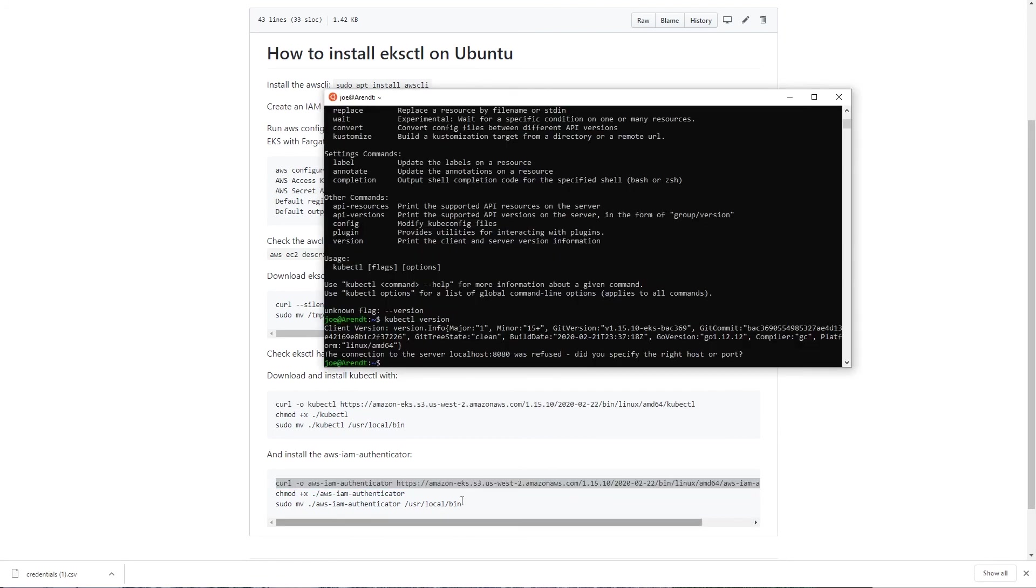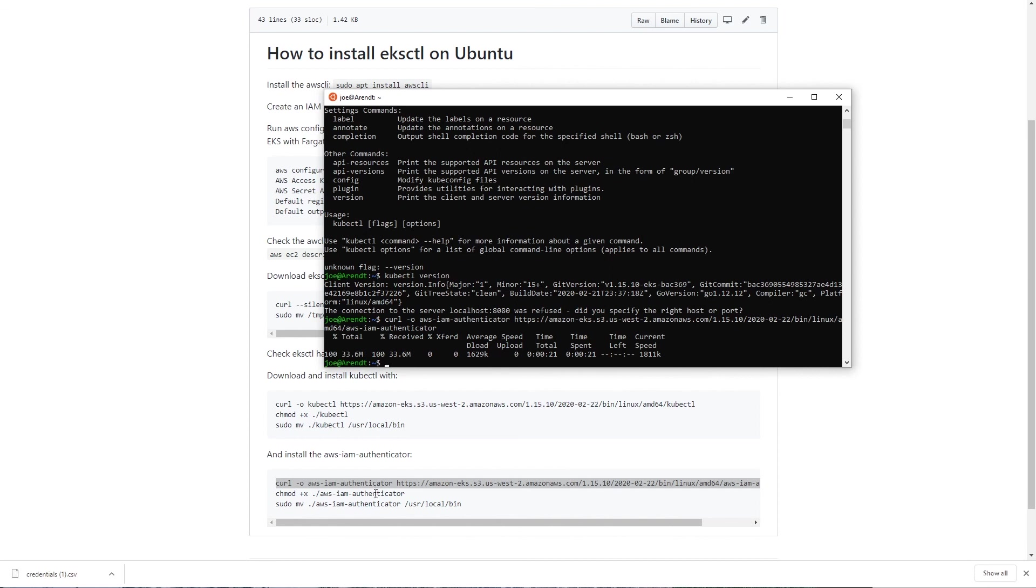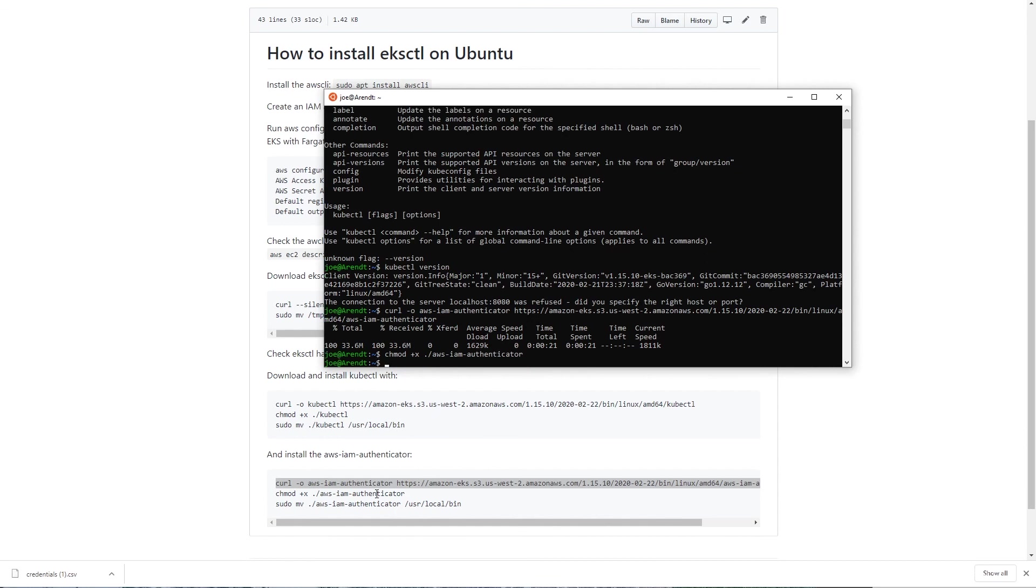We then make it executable in much the same way, so that's chmod plus X, find AWS IAM authenticator. You can copy these commands from here if you'd like.